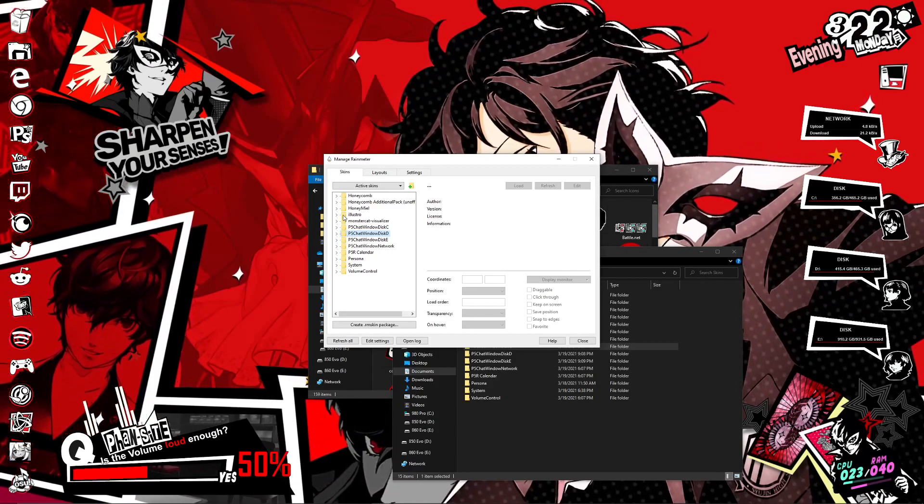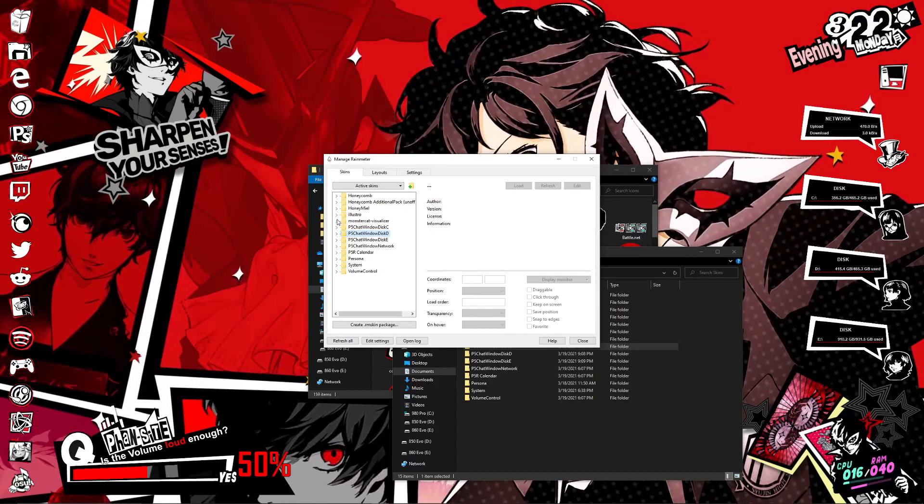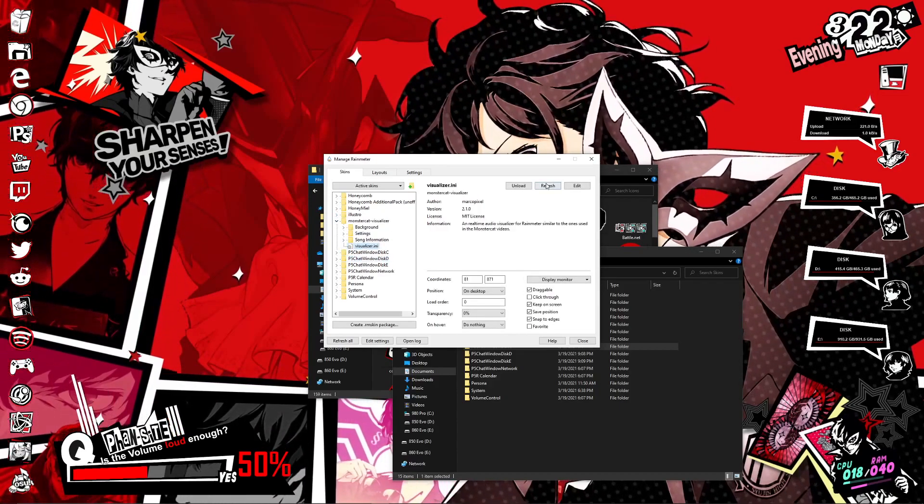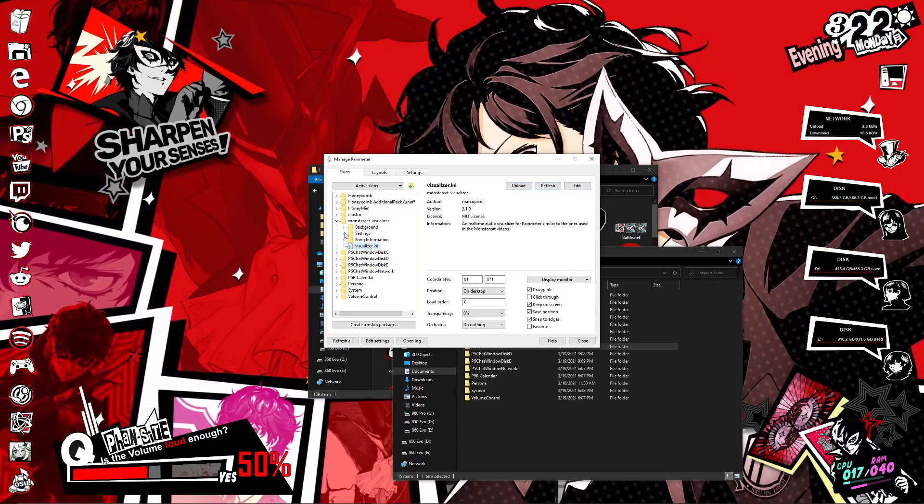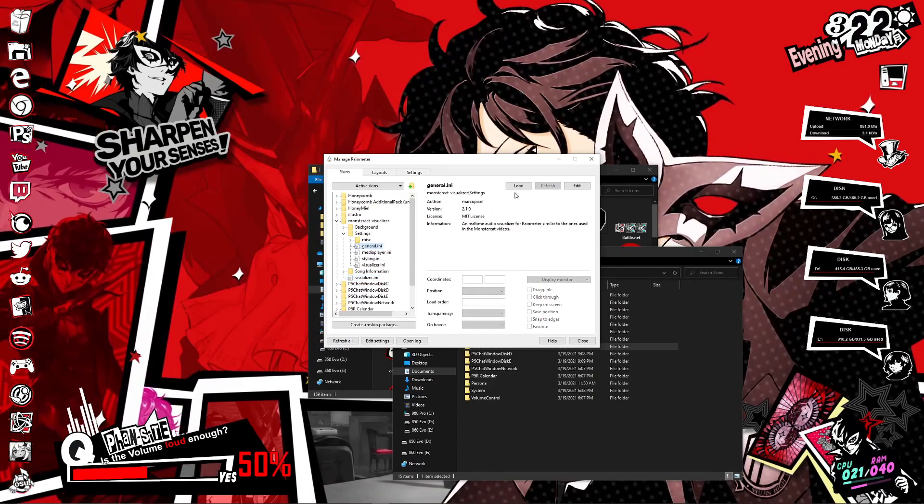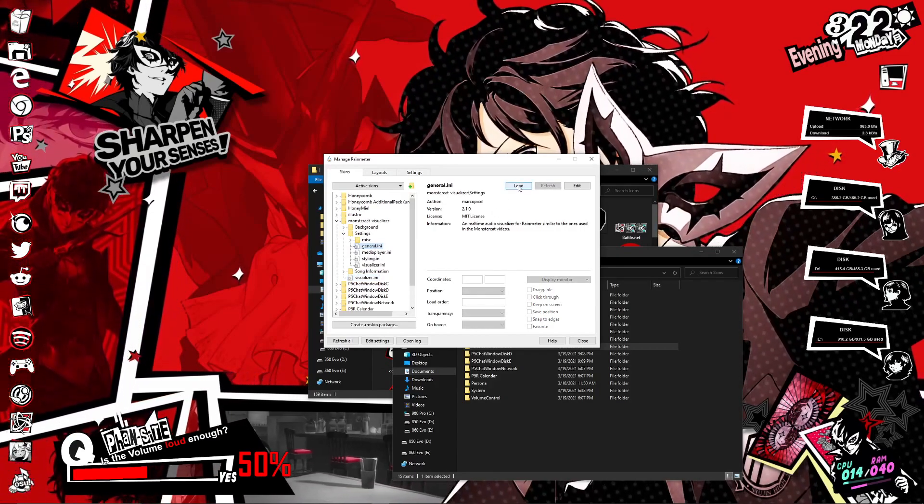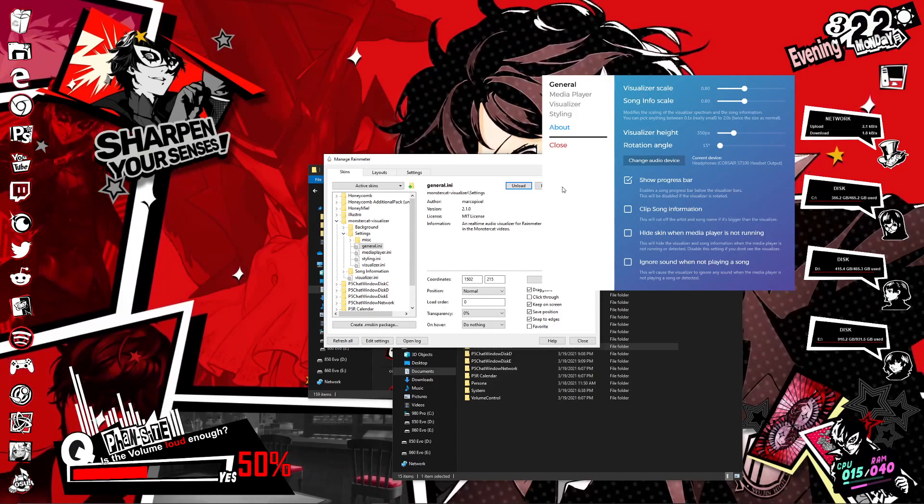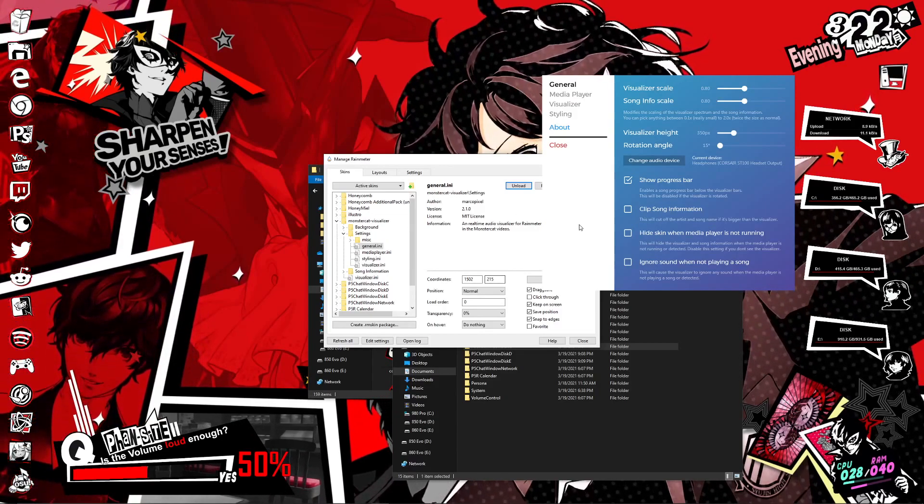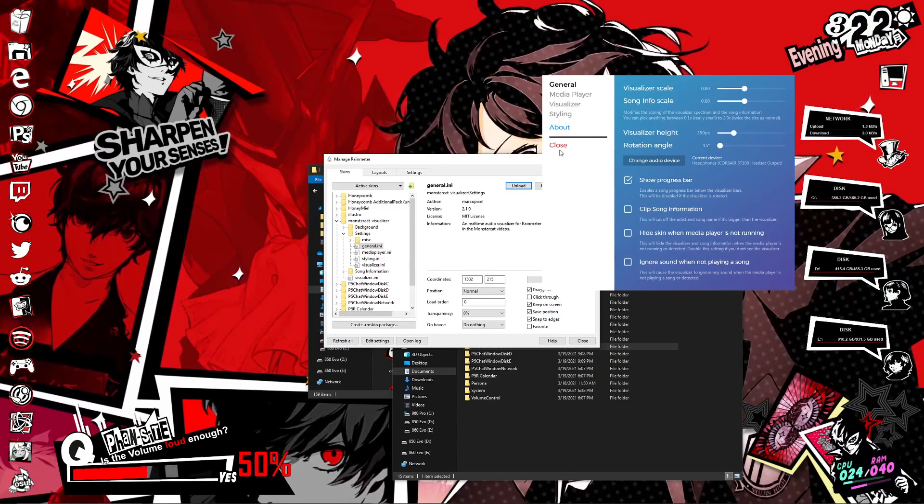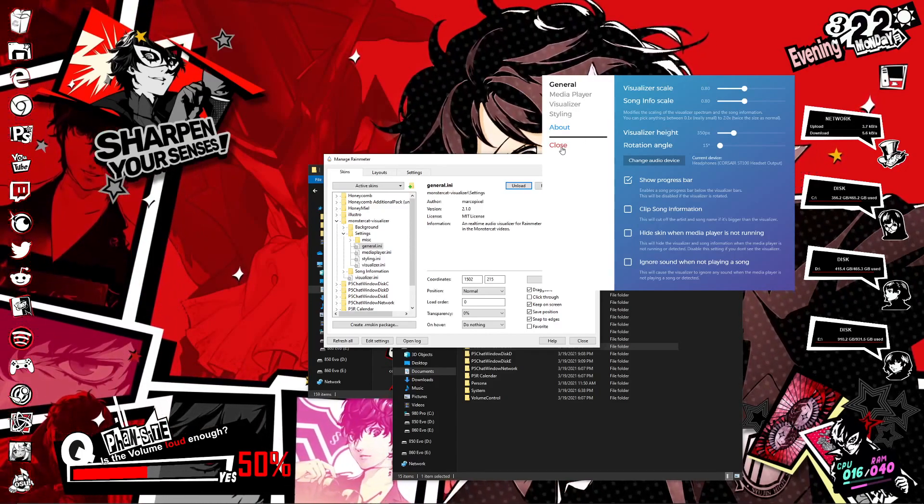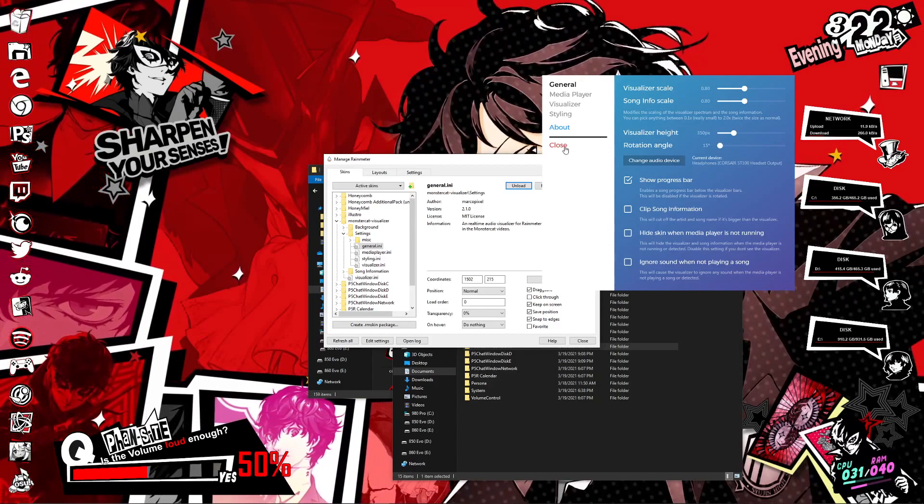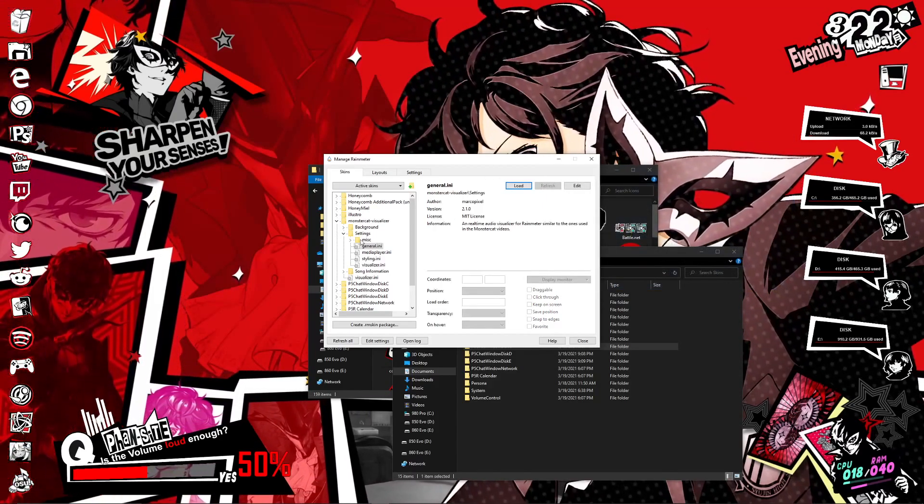With that, onto the next one. Next thing is the visualizer skin. This is pretty self explanatory. You just load it. And then you're gonna wanna open the settings folder, load the general ini folder. This is basically your settings for your visualizer. You can change the scale size, the height, and whatever else you prefer. For me, I just edited it a bit but it's pretty much close to default. So again, up to you guys to customize it as to however you want it to be.